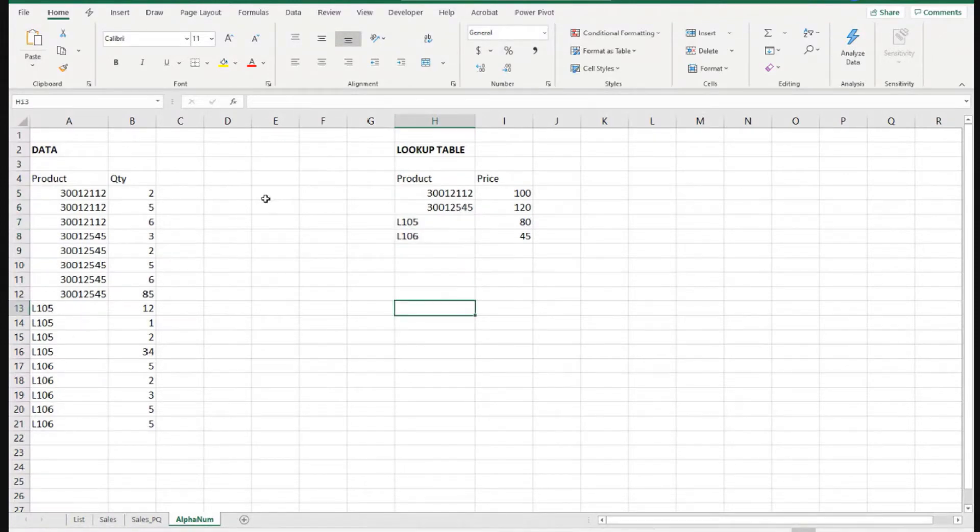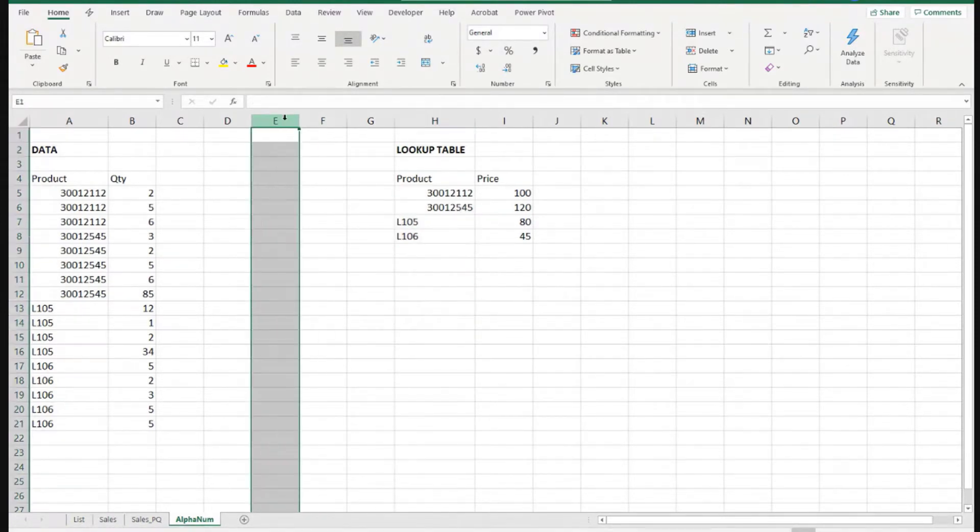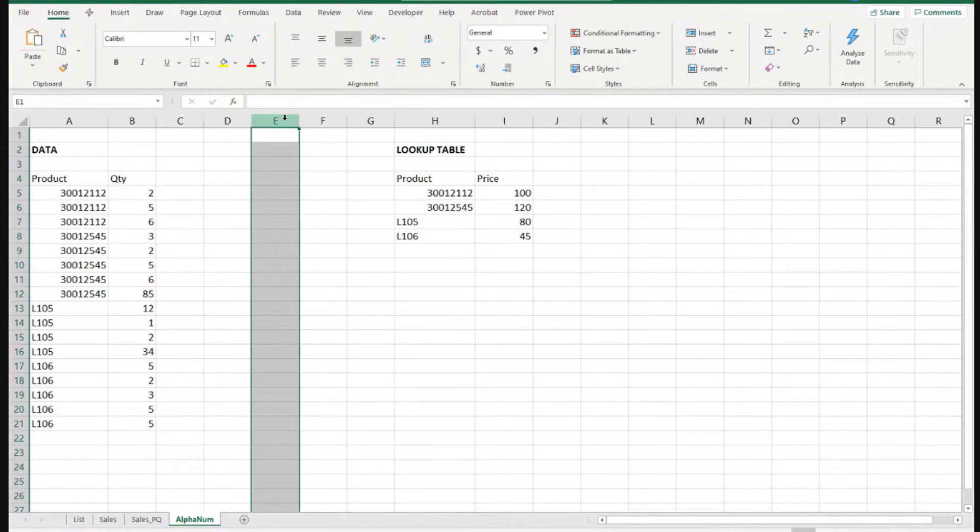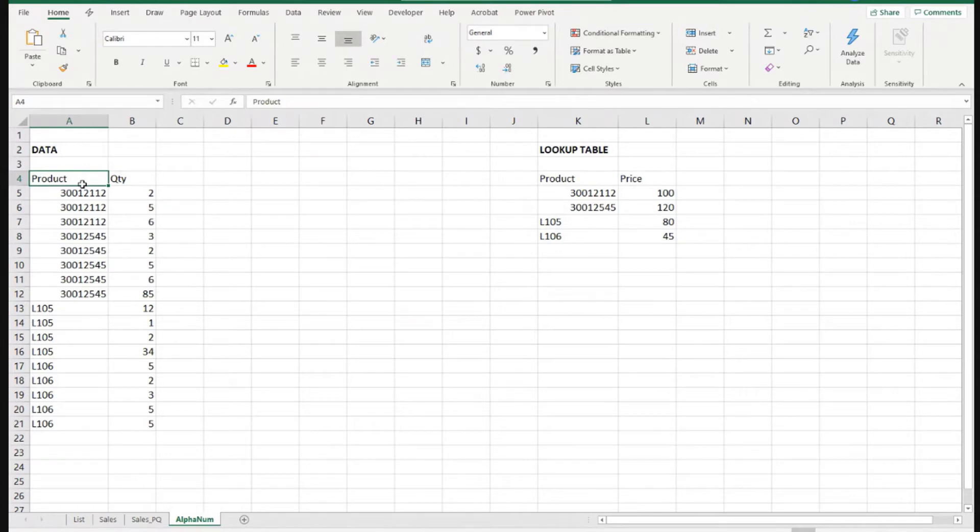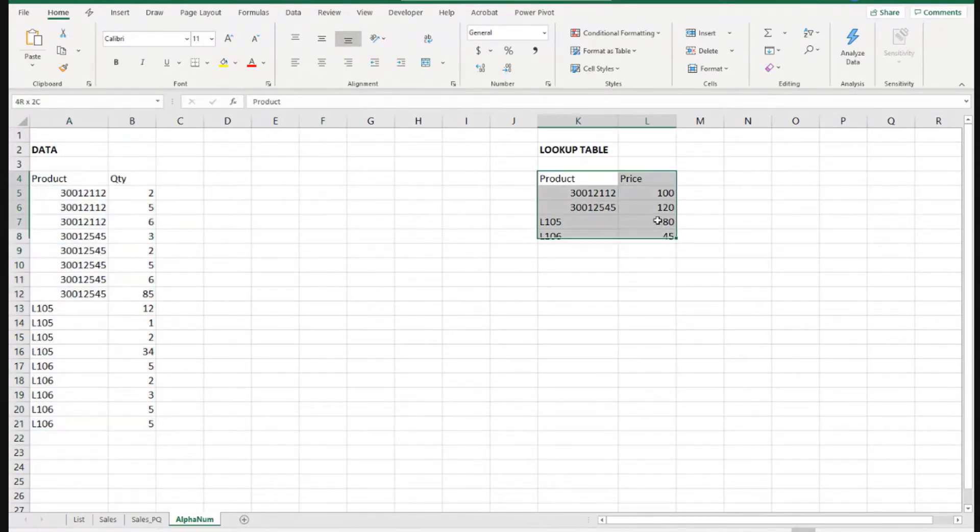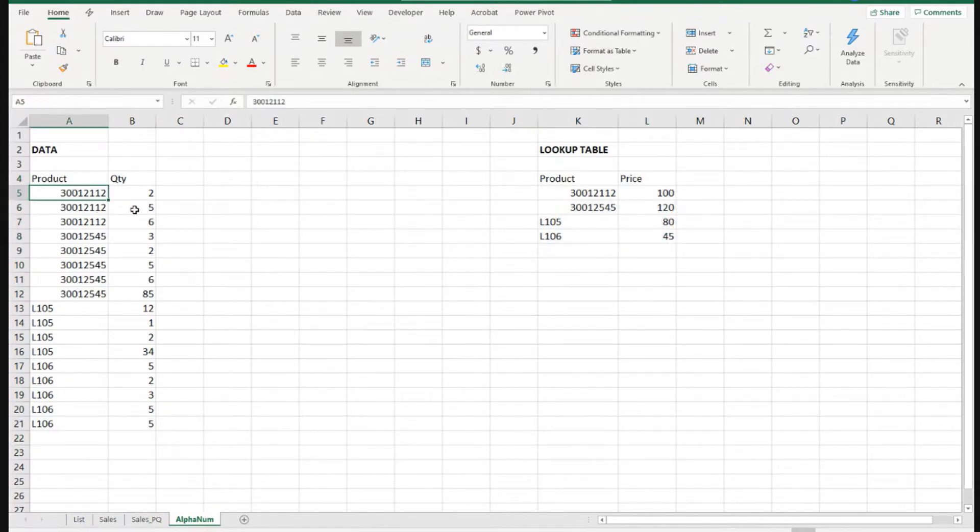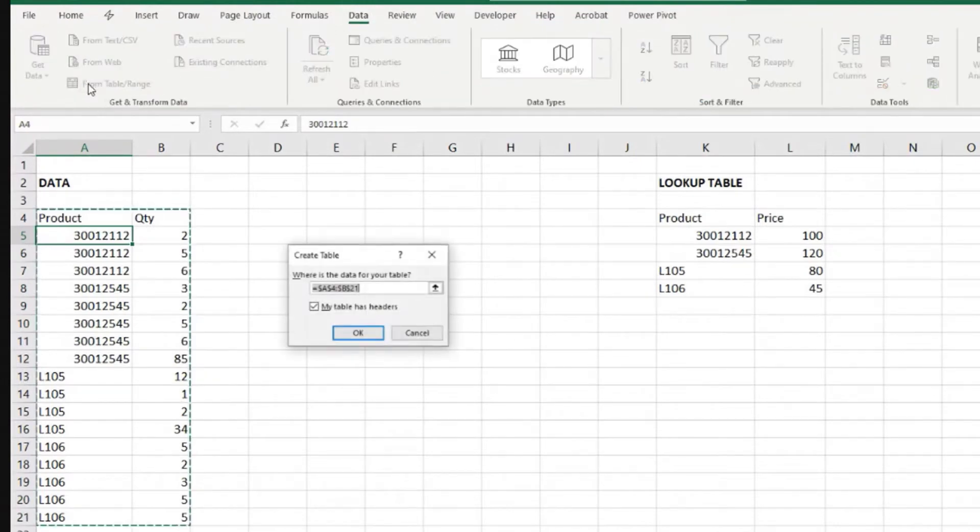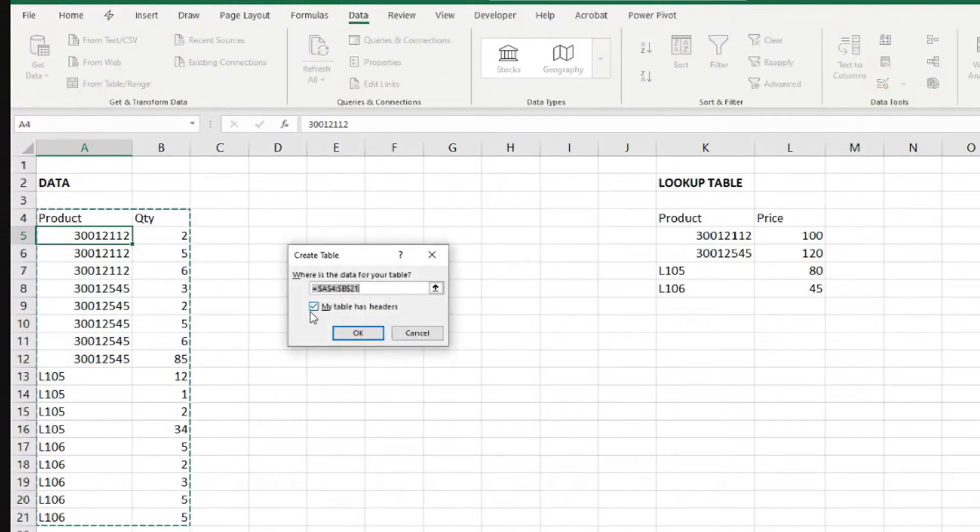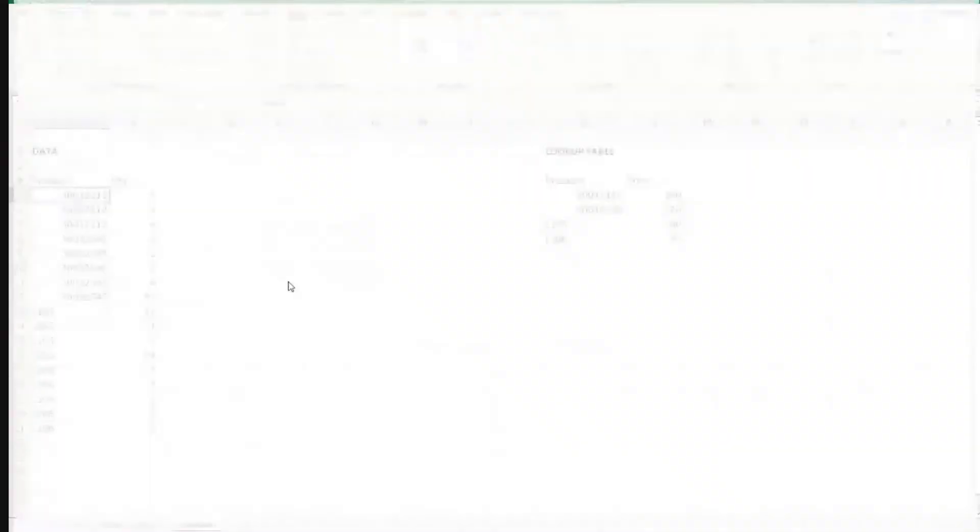This is the list of unique product references. The challenge here that the person was asking me was, I want to load this data to my Excel file with Power Query, and then I want to do some lookups into my lookup table and bring some extra information. So let's do that. Data from table slash range. My table has headers. That's correct.